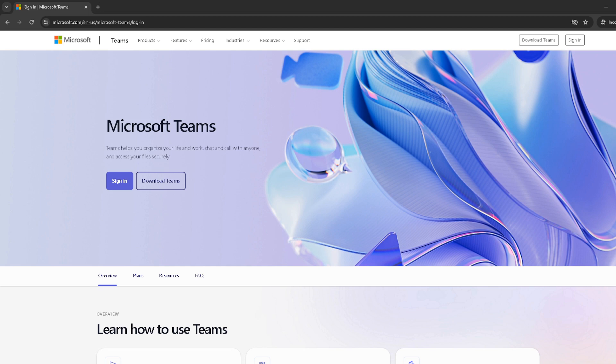So, let's get started. First off, we'll need to visit the Microsoft Teams website. Once there, find the sign in button and click on it. This is your gateway to the virtual meeting world of Teams.